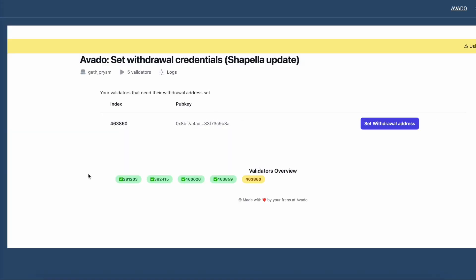The tool will connect to my validator and it automatically figures out that one validator needs to have a withdrawal address set. Here I have five validators running in total.